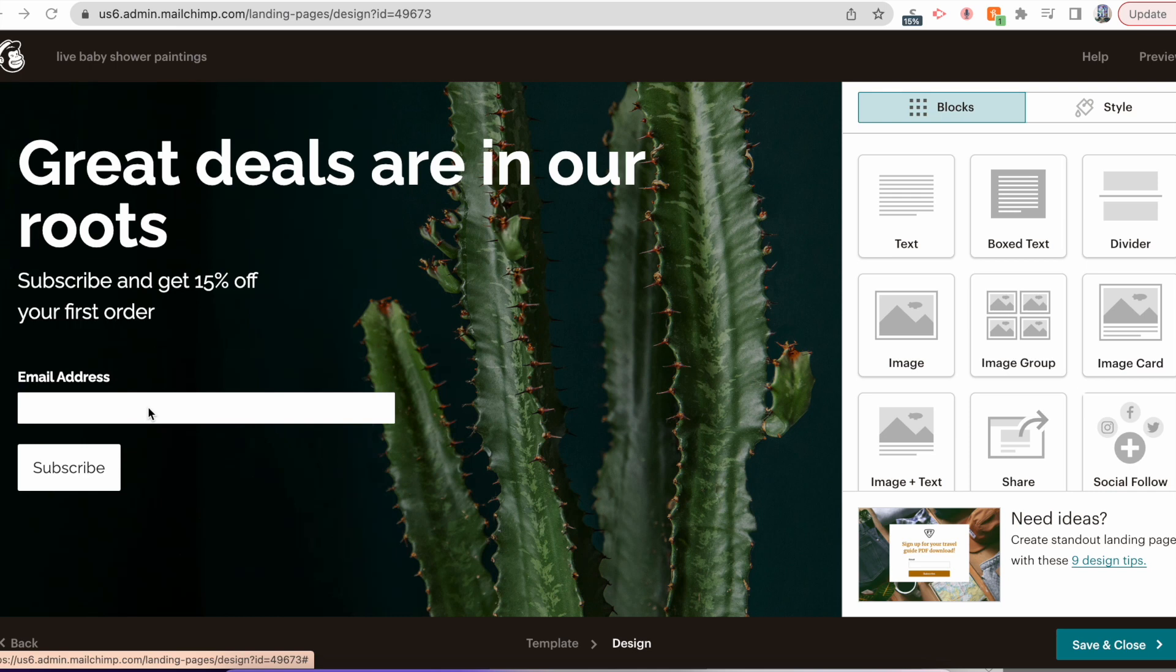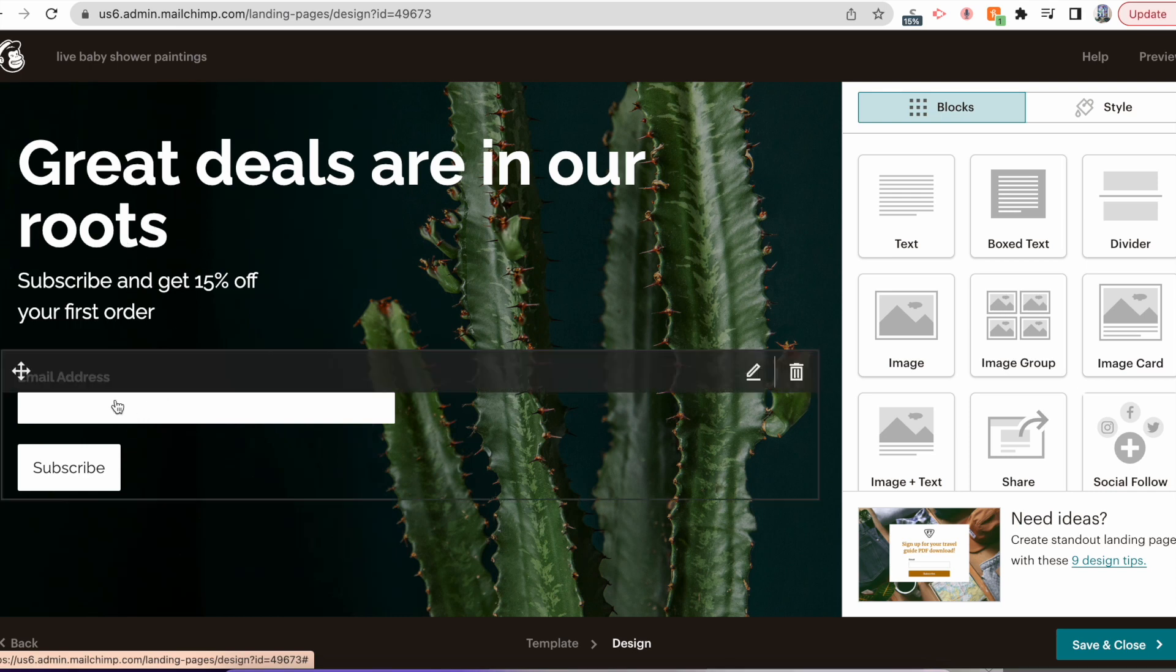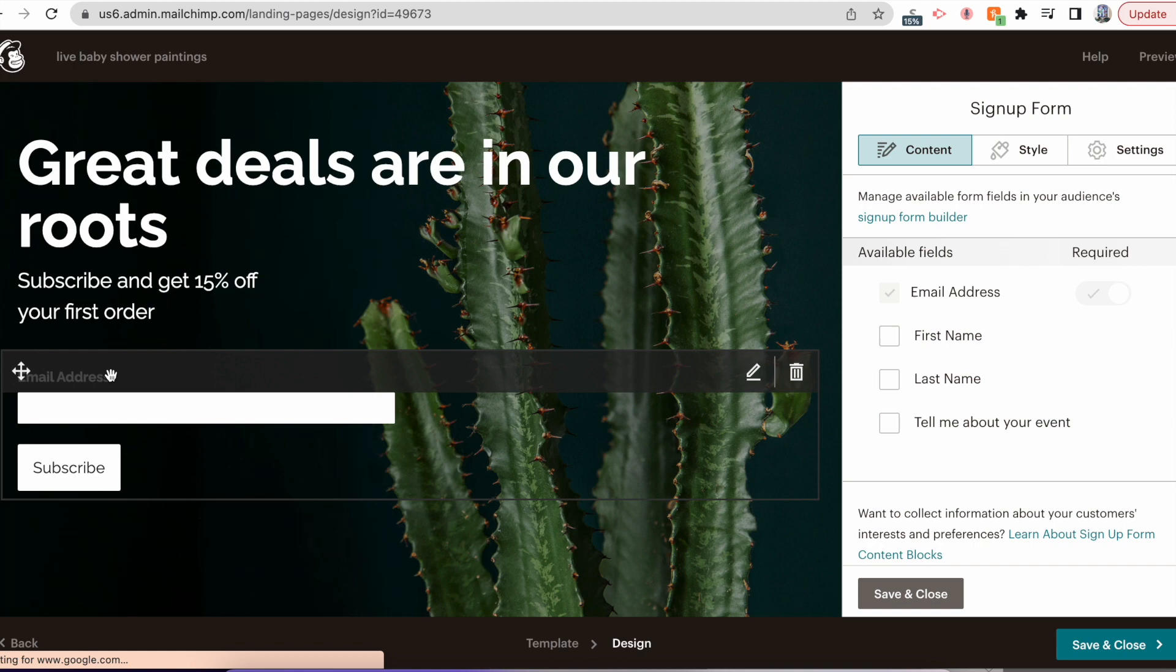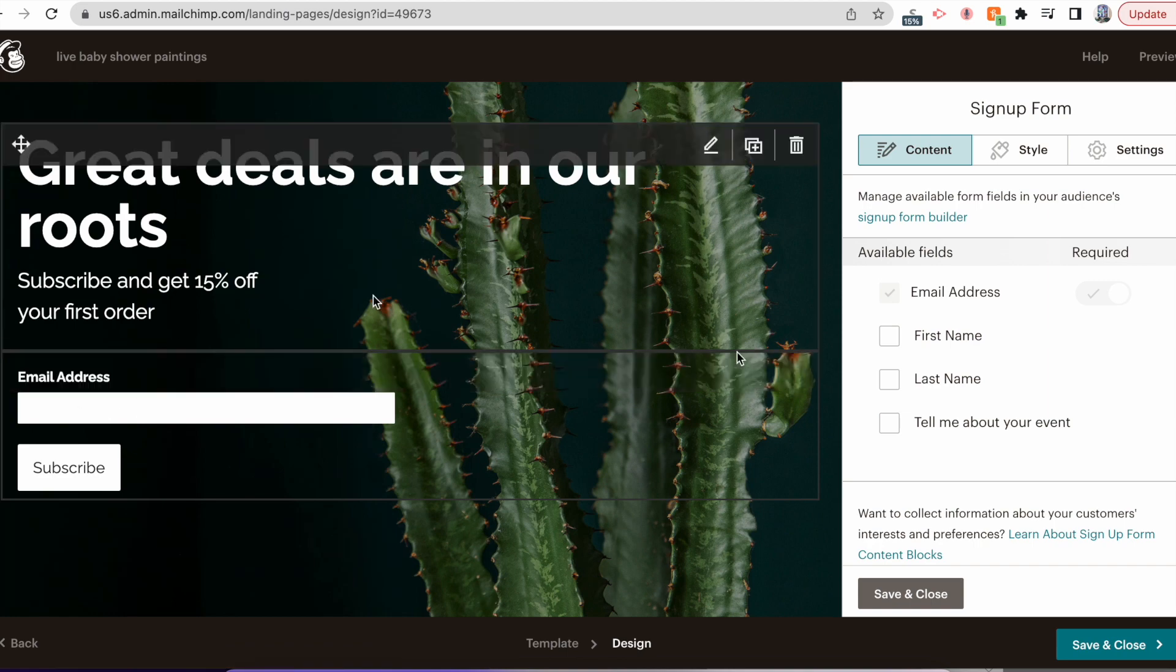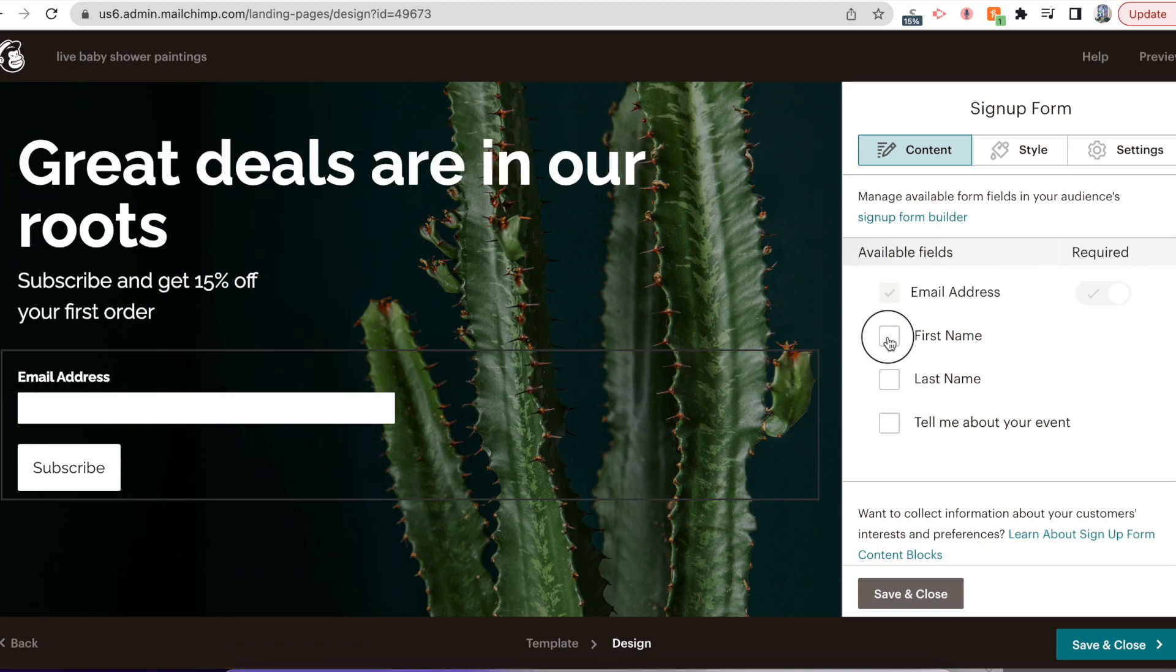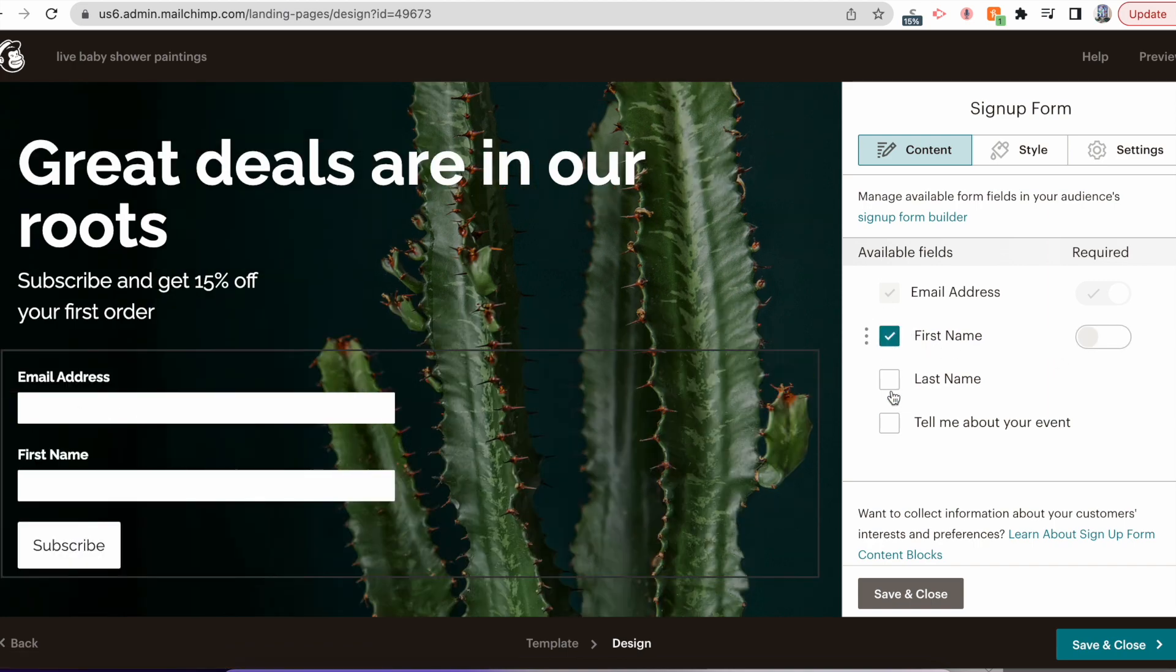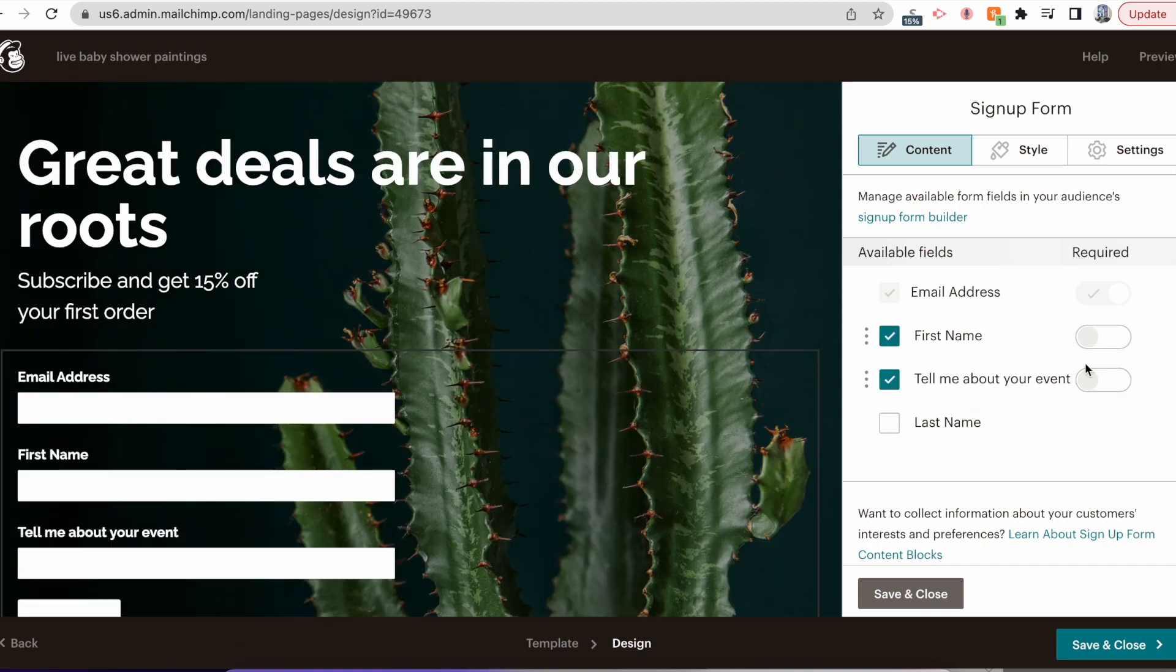So to connect your PDF with the client, what you'll do after you customize these things is you'll click wherever it already has the sign-up form. You want to go ahead and click First Name and at least Tell Me About Your Event and make those required. Those are extremely important.